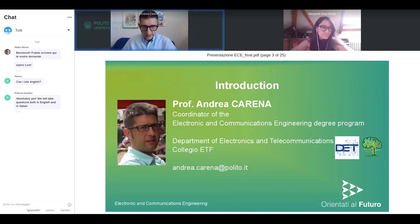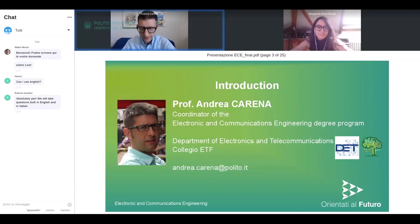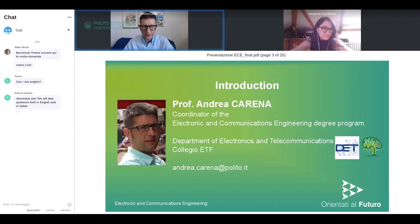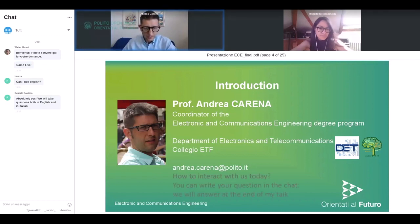I am Andrea Carena, coordinator of the Electronic and Communication Engineering degree program. I am part of the Department of Electronic and Telecommunication and also part of the Collegio ETF — Electronics, Telecommunication and Physics — which is the structure that manages the teaching in the area of ICT where this program belongs. Here is my email, which is the best way to contact me, but at the end of this talk you'll also see other methods to keep in touch and get more info.